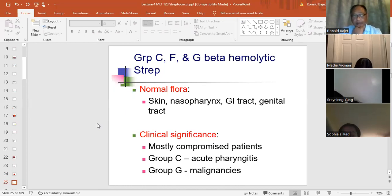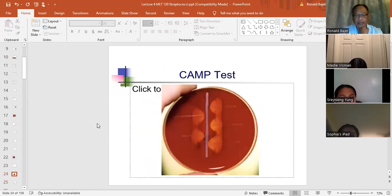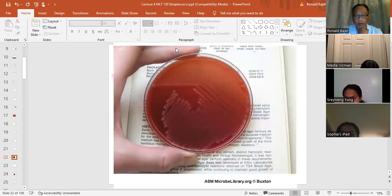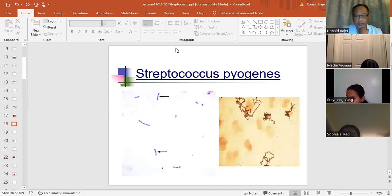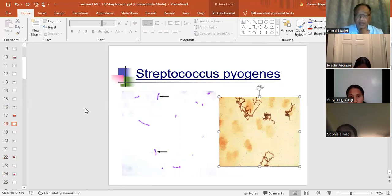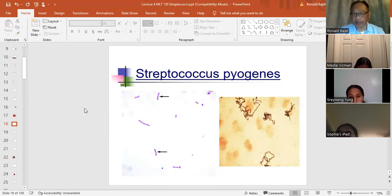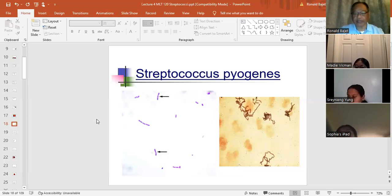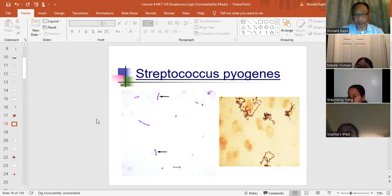Important note: any images shown in these lectures — like colony plates, CAMP test results, gram stains — I'm going to collect those and give you a picture test as part of your lab exam. Pay attention to what I say about these images, because you'll be tested on them.